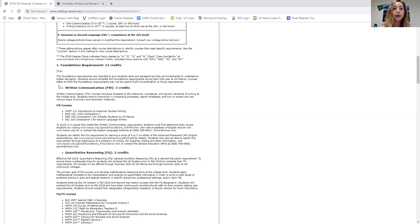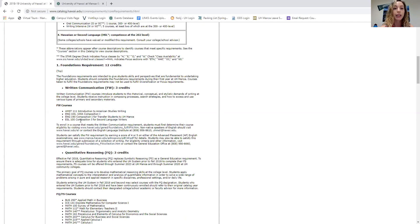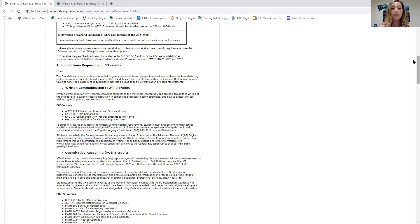For your FW foundations requirement, these are the courses that fulfill it. Most people will take English 100 — English 100A is the honors version. There's also intro to American studies writing, English for second language learners, and options for transfer students. Most people just select English 100, but you do have a choice. As an incoming freshman, you are required to take English by the end of your first two semesters.